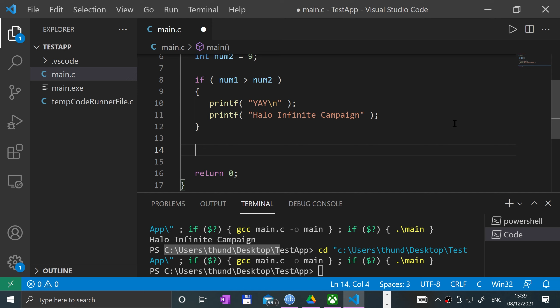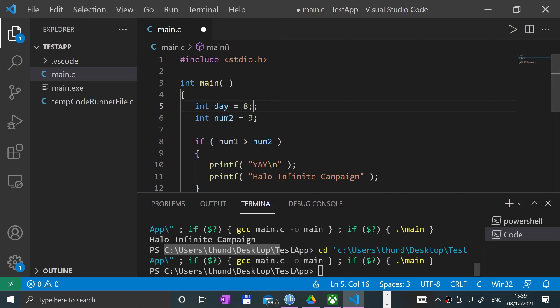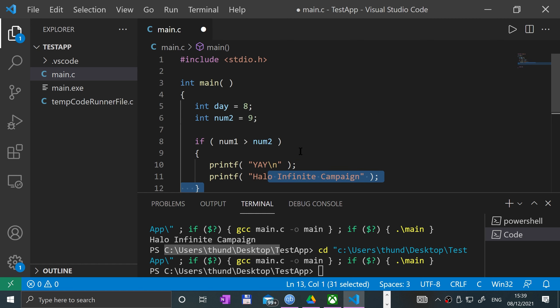What we'll say is I'm going to put date and let's say the date is, let's say day, for example, is going to be 8. And I'm going to base it around the fact of Halo because Halo Infinite campaign is coming out today. Okay, month 12.